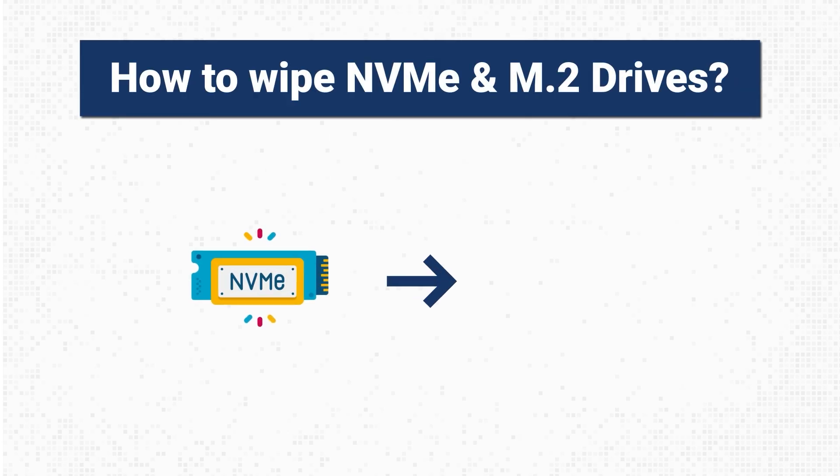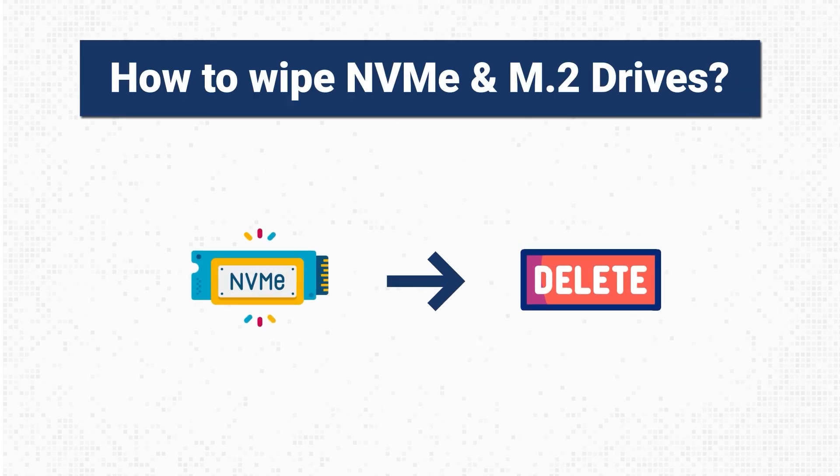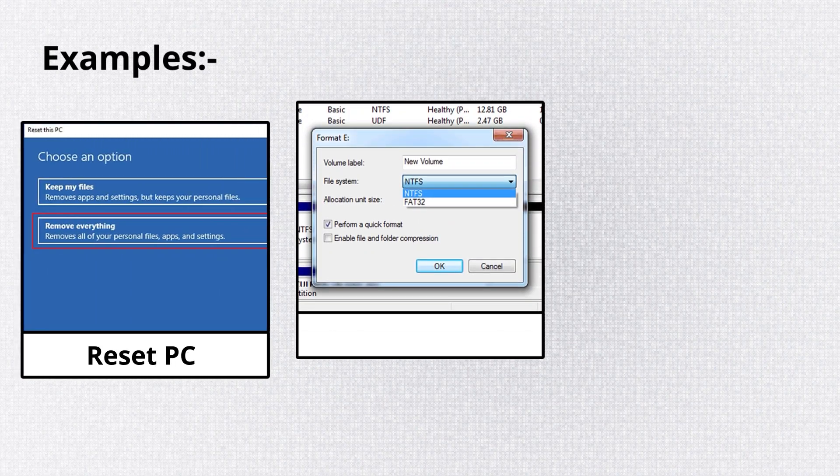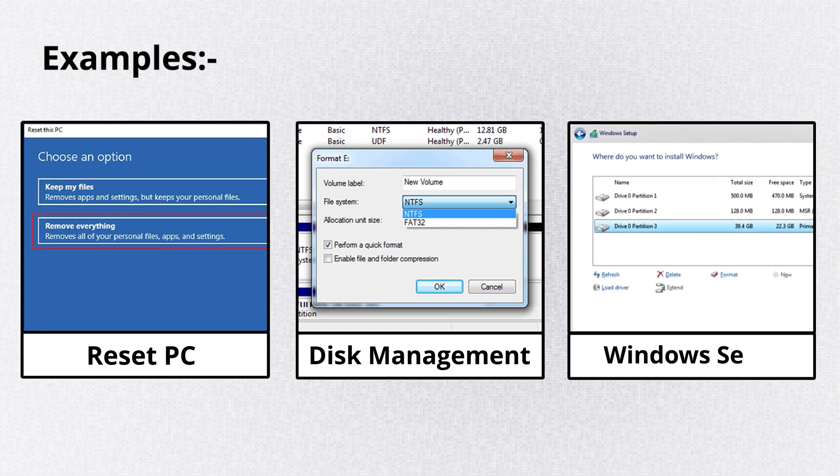How to wipe NVMe and M.2 drives. There are several methods, including resetting the PC, disk management, and Windows setup.